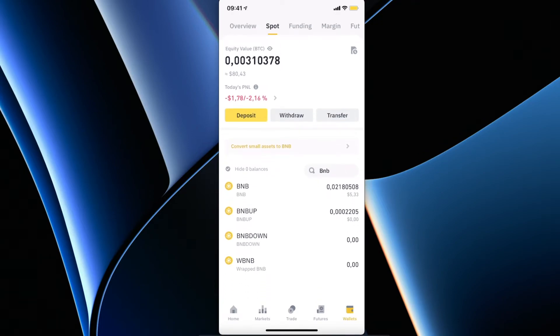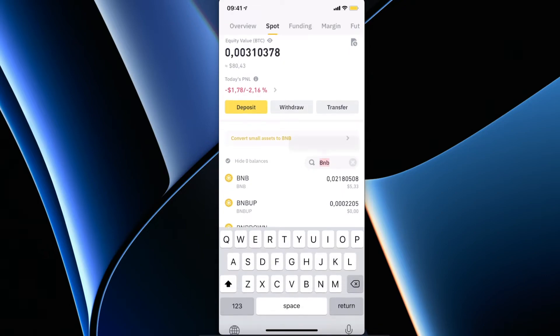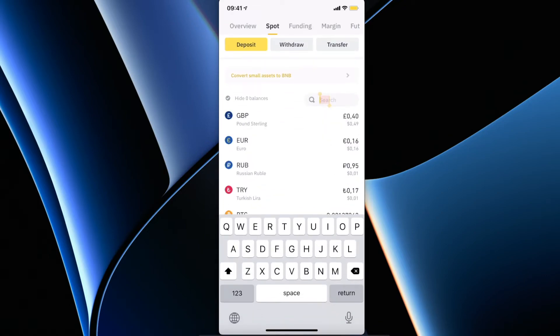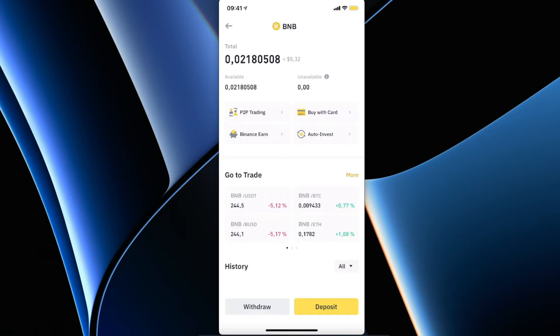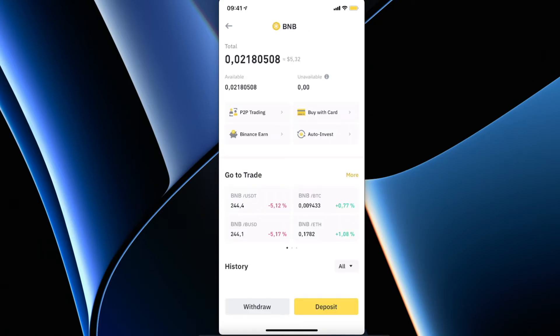On search, just write BNB here, and then select BNB and press Withdraw.